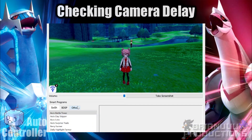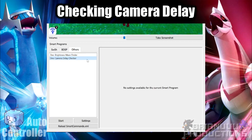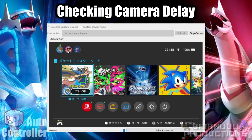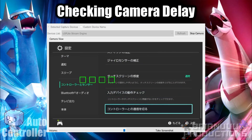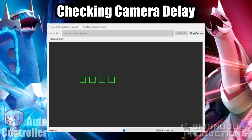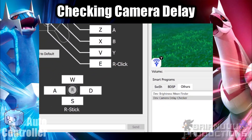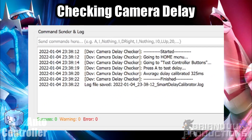To test if everything is working correctly, run the Camera Delay Checker program. Go to the Others tab in Smart Program Manager, select Camera Delay Checker, and press Start. This program will calibrate the delay of the video output of your capture card and output the result in the log window. Generally, if the delay is below 1000ms — that is, 1 second — the smart program should work just fine.